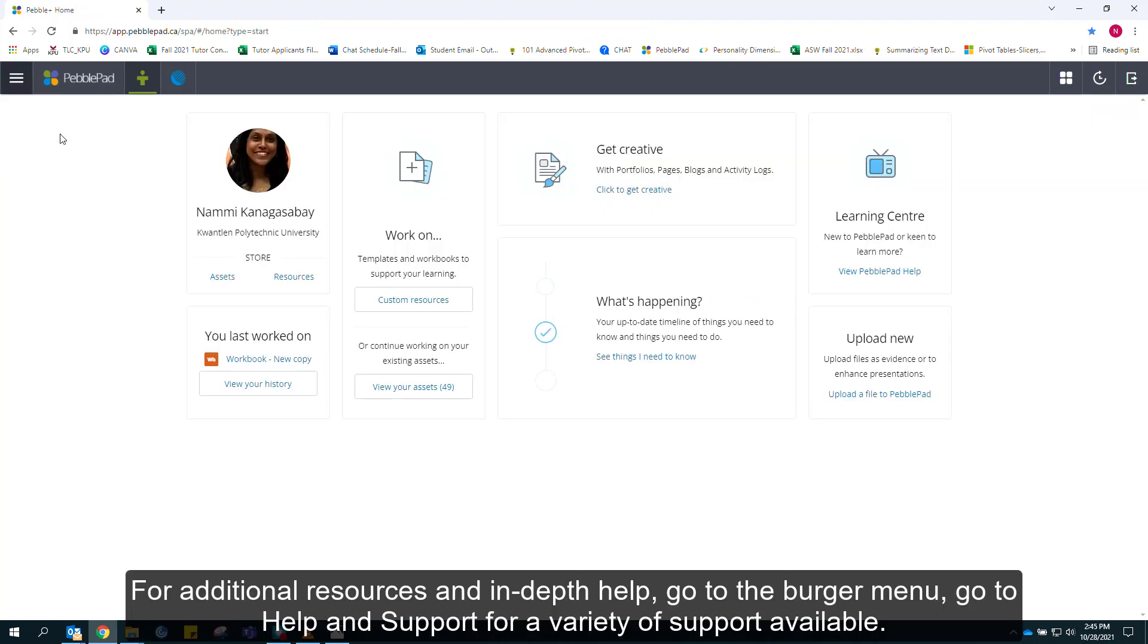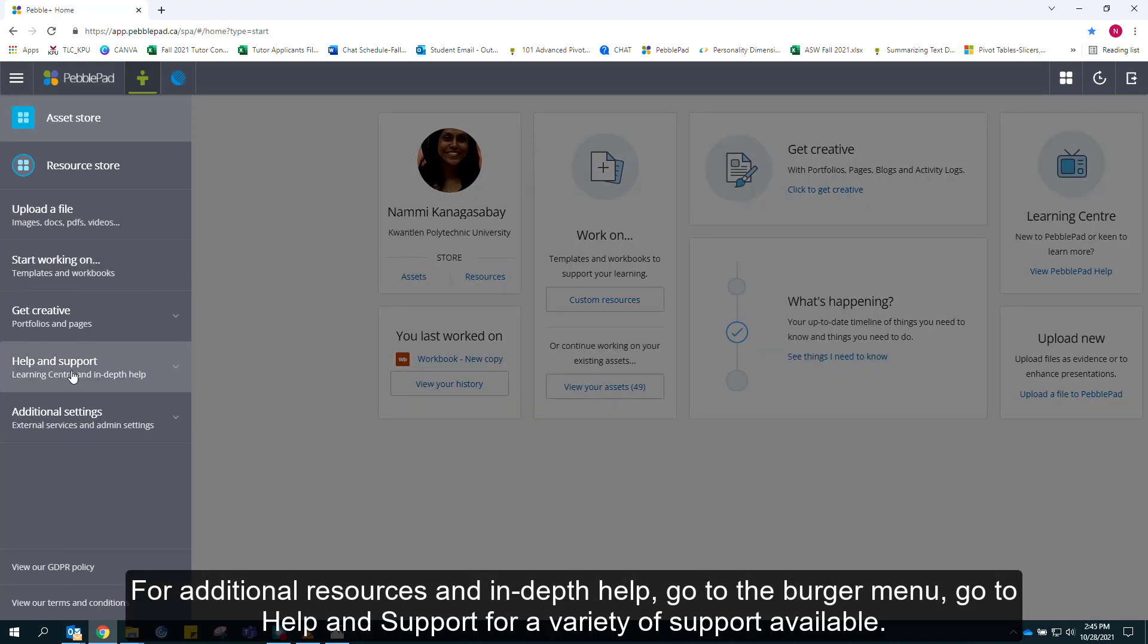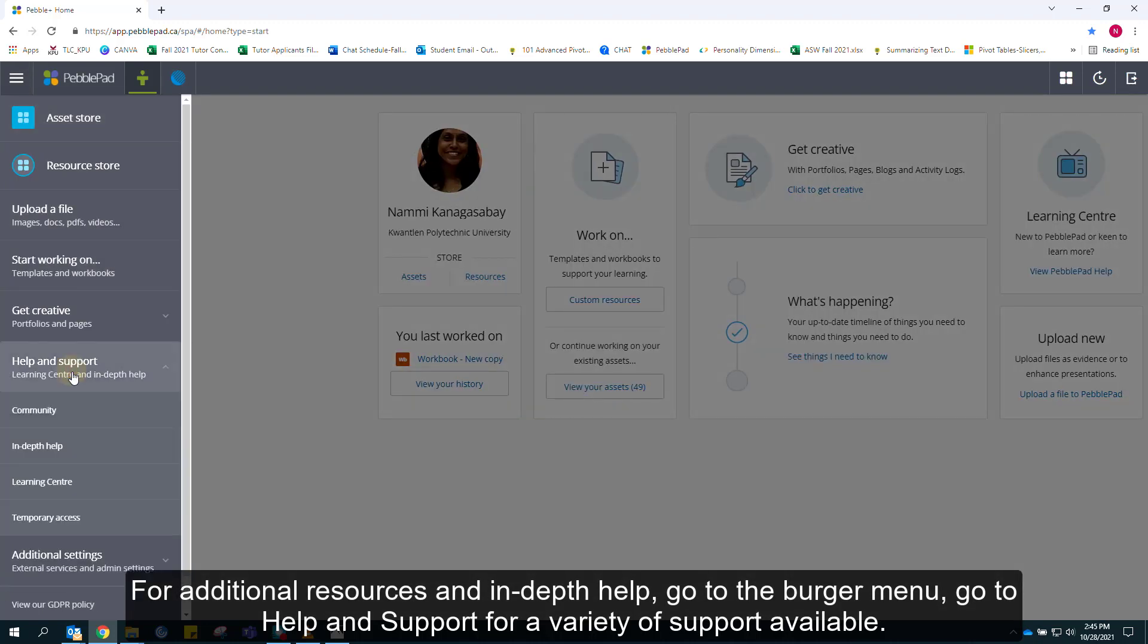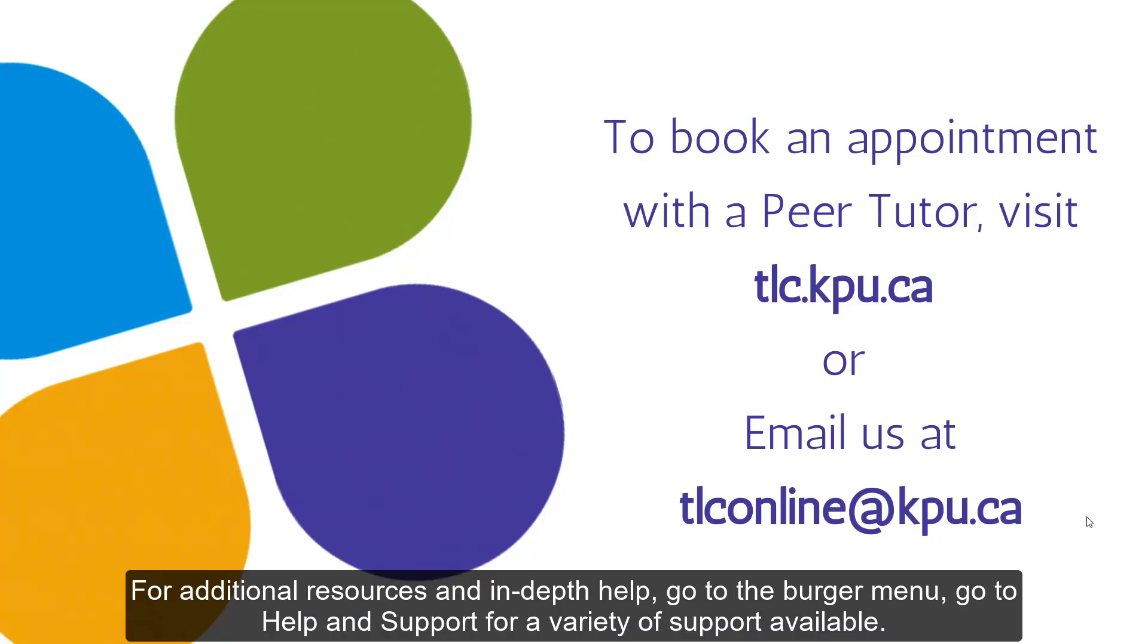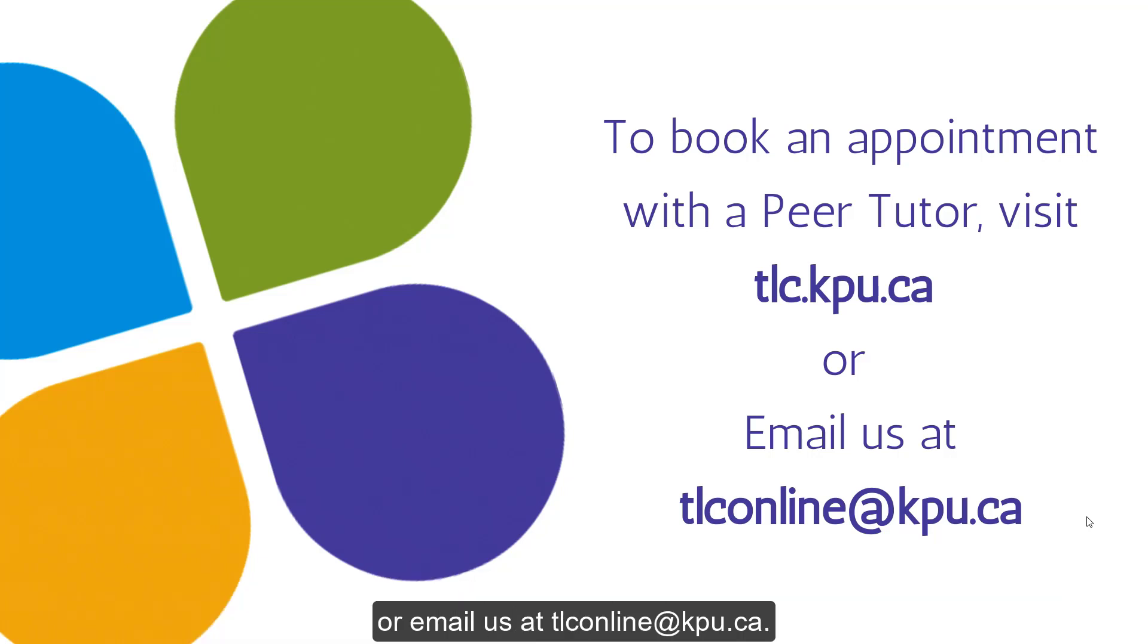For additional resources and in-depth help, go to the burger menu and select help and support for a variety of support available. You may also book an appointment with a peer tutor for one-on-one support by visiting tlc.kpu.ca or email us at tlconline@kpu.ca. Thank you.